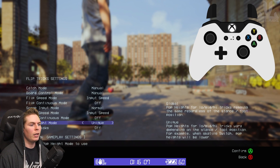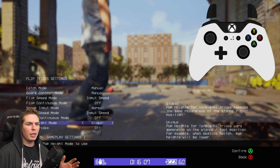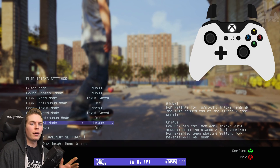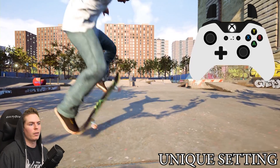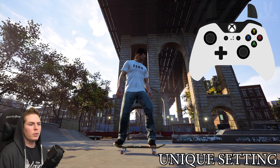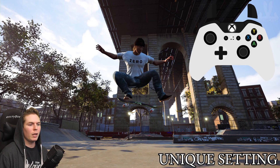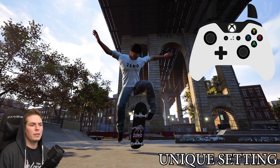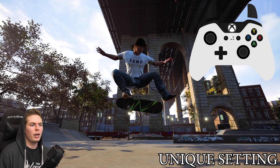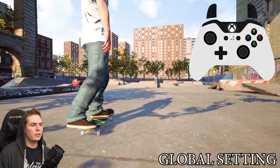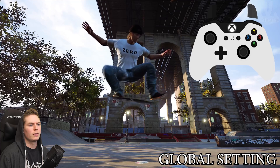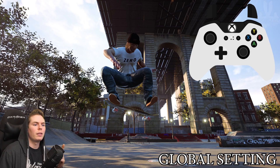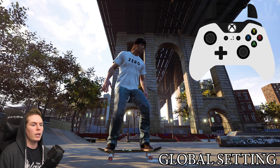Pop Height: Global or Unique. For Global, all pop heights are going to be exactly the same whether it's a three flip, kickflip, Switch, or Fakie. Unique pop height makes a kickflip pop a lot higher than a three flip would. Doing a flat ground kickflip vs. a flat ground three flip in the replay: kickflip height is right above the inner arch, while the three flip spins a lot lower — about in the middle of the arch. With Global, they're closer to the same height. I usually just have it on Unique.